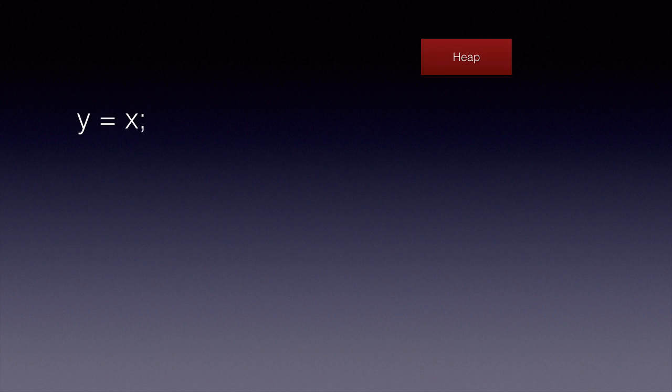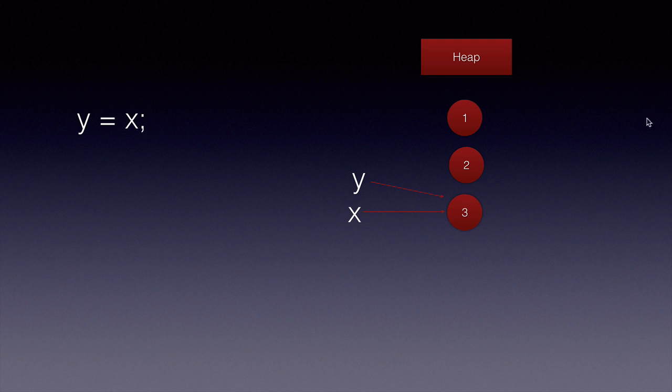Now if we say Y is equal to X, both one and two are unreachable and if the garbage collector runs it can clear up both these objects.